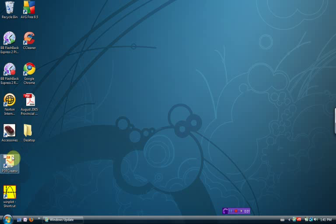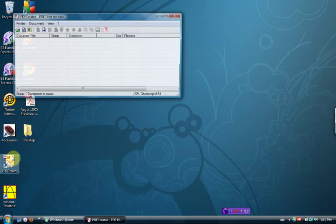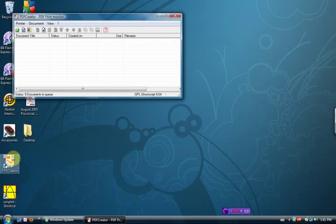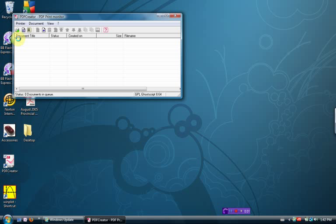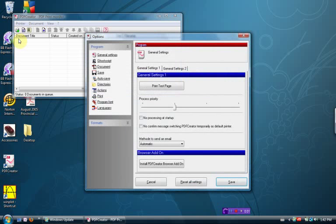Now we're going to double-click on PDF Creator, and we're going to go Printer, and we're going to click on Options. It's going to think about things for a bit, and this menu here should come up.